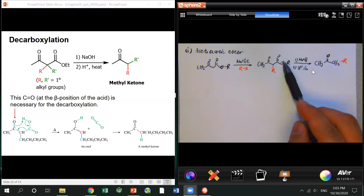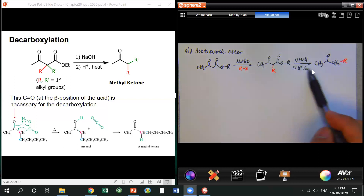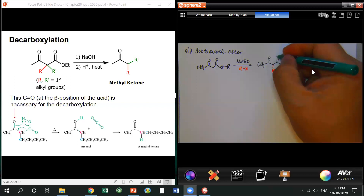That's two reactions: first hydrolysis with acidification, then followed by decarboxylation. Eventually all the acid part is gone. That's why Chapter 20 reactions are hard.